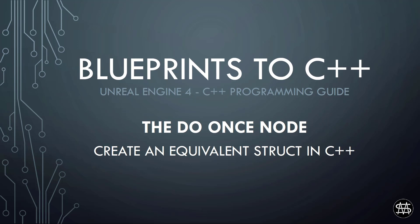Similar like with the gate node in the previous video, I will use a simple example I prepared to showcase the DoOnce node and then create a similar example in C++.